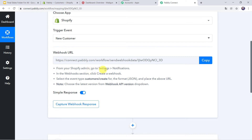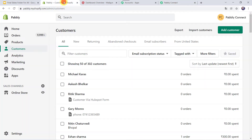The instructions say: from your Shopify admin, go to Settings, go to Notifications. In the webhook section, create a webhook. Select the event type as 'Customers, create', the format as JSON, and place the above URL there. Note: choose the latest version from the webhook API version dropdown. So let us go to the Shopify account first. Here we can find the Settings option, so I'll click on Settings.